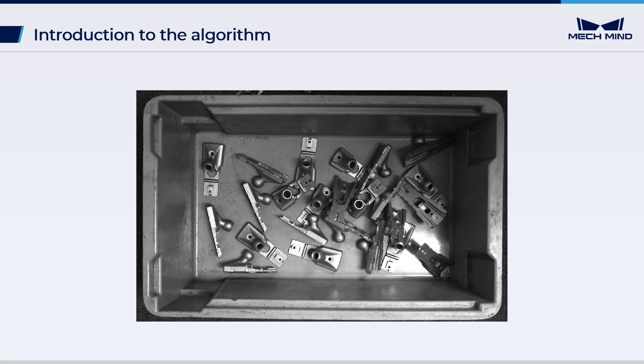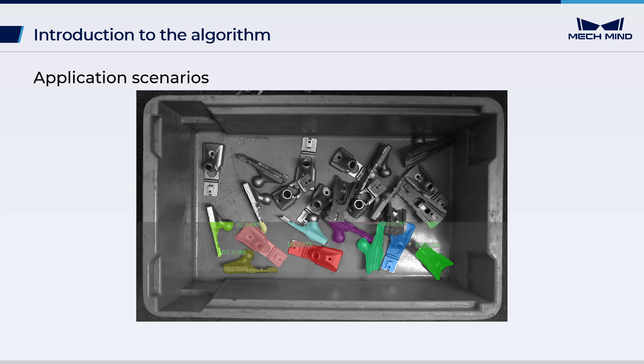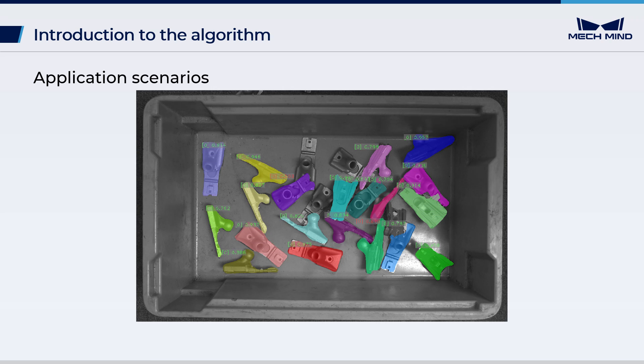In this video, the objects are metal workpieces. The instance segmentation module aids the vision processing algorithms in producing accurate vision results when workpieces are dispersed, disordered, stacked, or located close to one another.